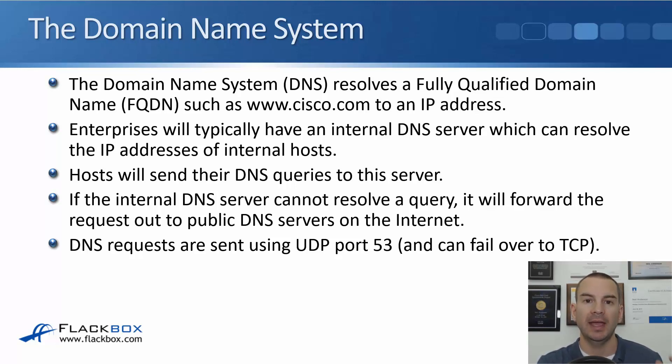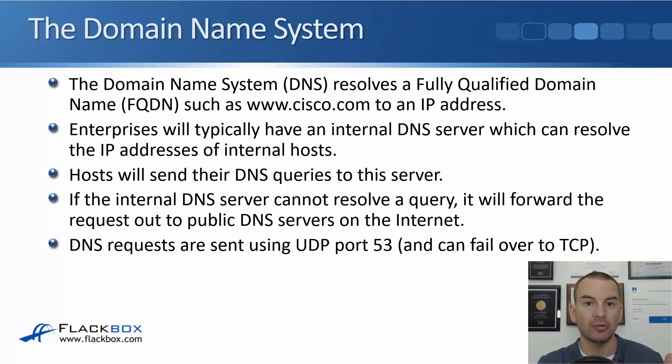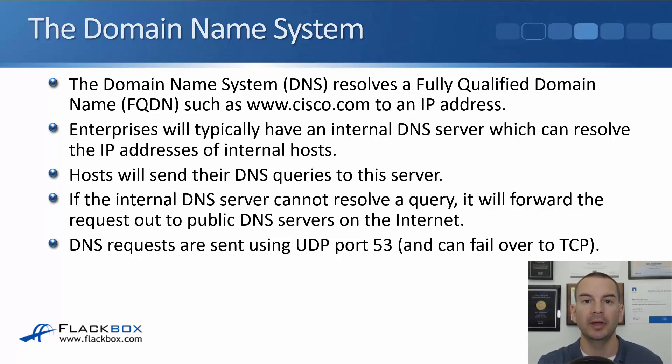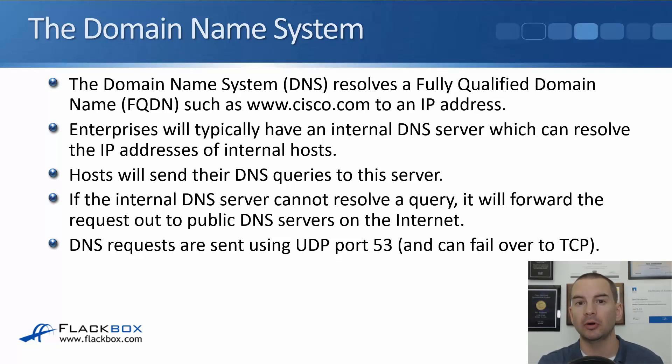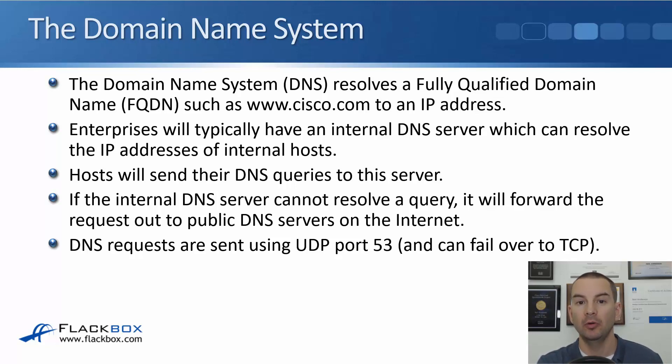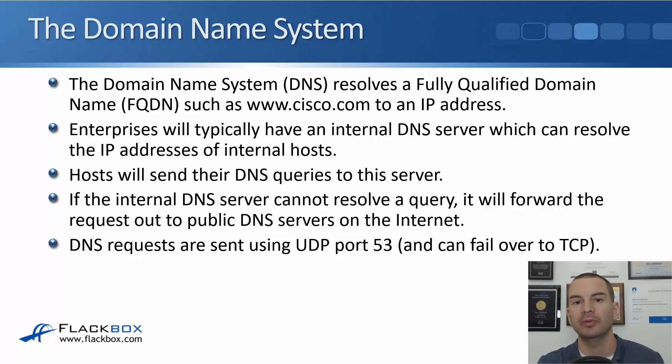So for anything external it's going to need to forward those requests on to an external public DNS server. DNS requests are sent using UDP port 53 and that can fail over to TCP on port 53, but normally it's going to use UDP.